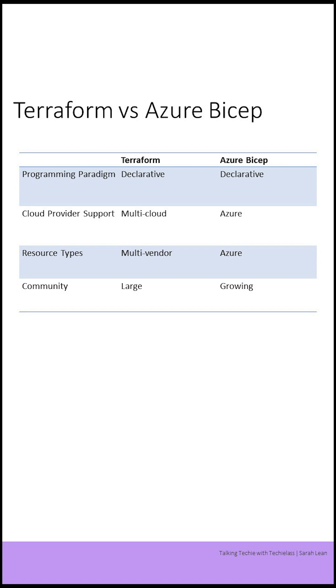Terraform uses its own syntax and configuration language, which may take some time to learn. Azure Bicep uses a syntax that is more similar to the Azure Resource Manager or ARM template language, making it easier for users familiar with ARM templates to get started.